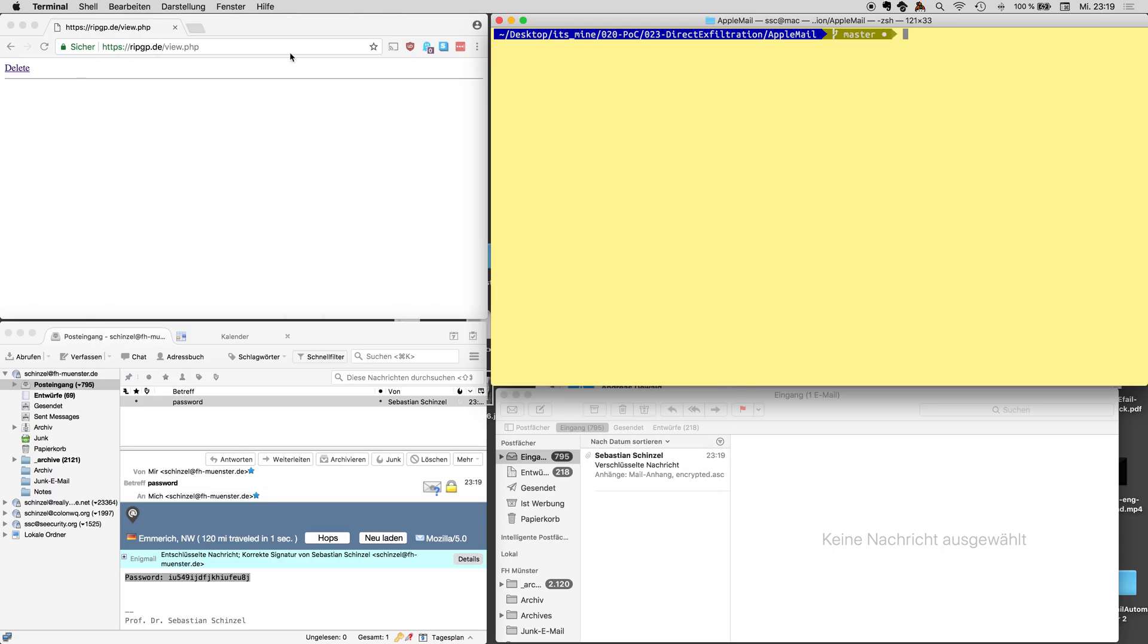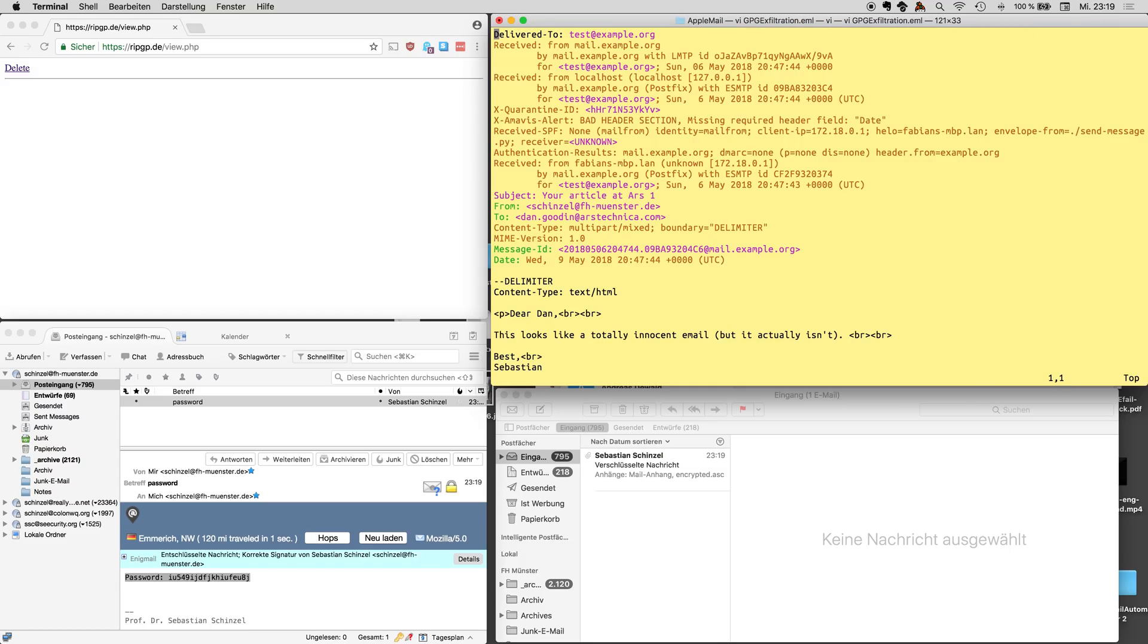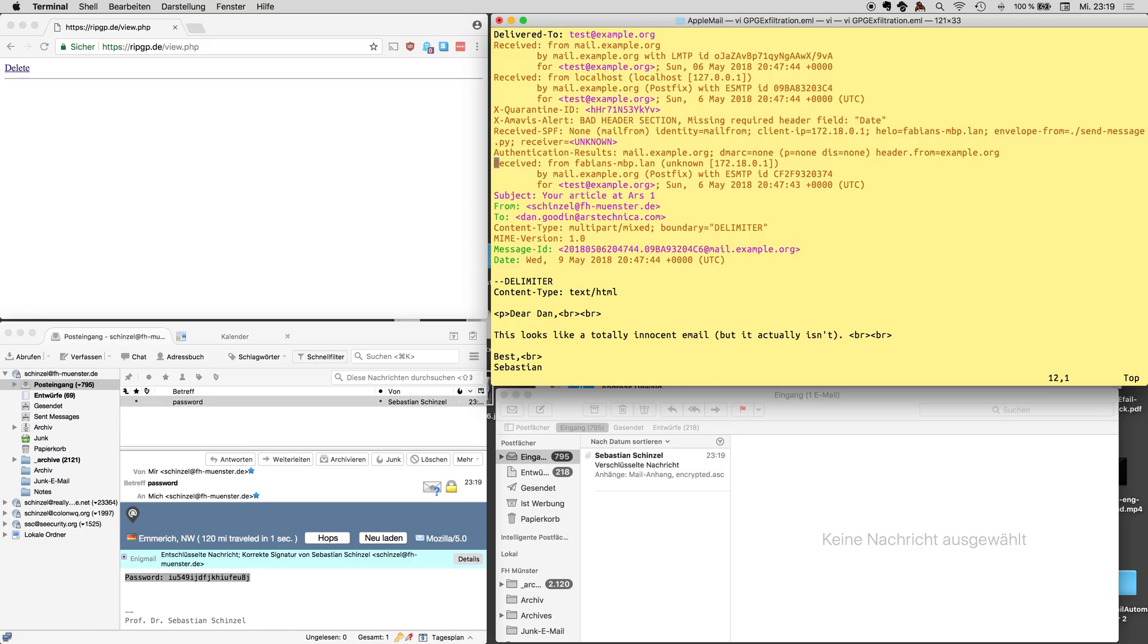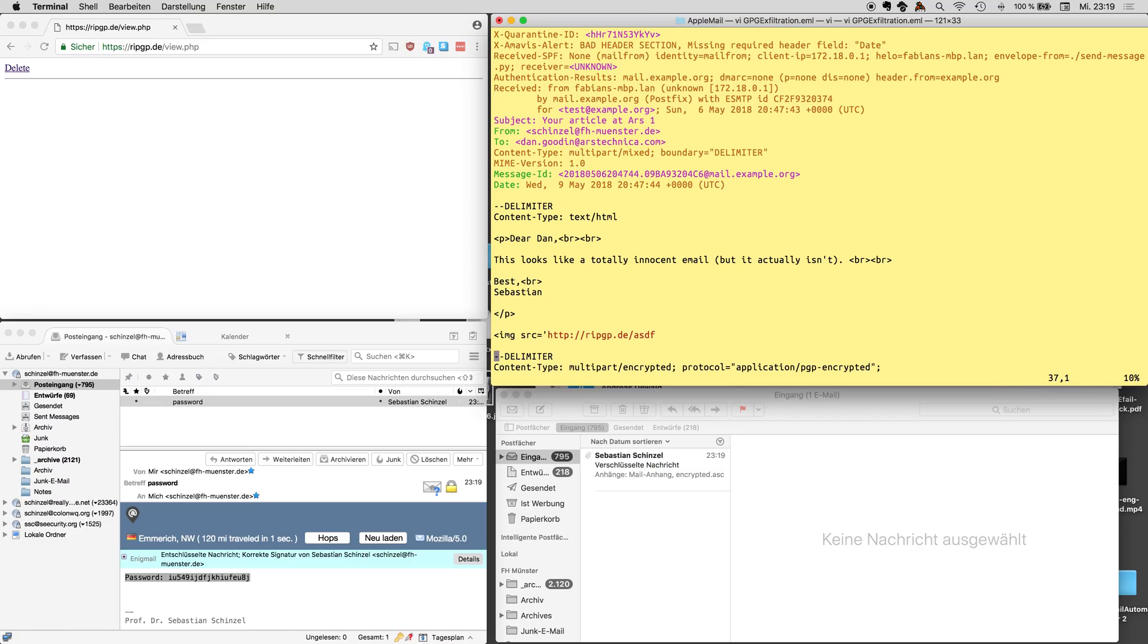And then we close this window and now we open our attack template. This is an email format, a MIME email with various headers. We're not interested in these headers and we have several body parts.